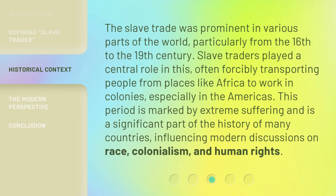The slave trade was prominent in various parts of the world, particularly from the 16th to the 19th century. Slave traders played a central role in this, often forcibly transporting people from places like Africa to work in colonies, especially in the Americas. This period is marked by extreme suffering and is a significant part of the history of many countries, influencing modern discussions on race, colonialism, and human rights.